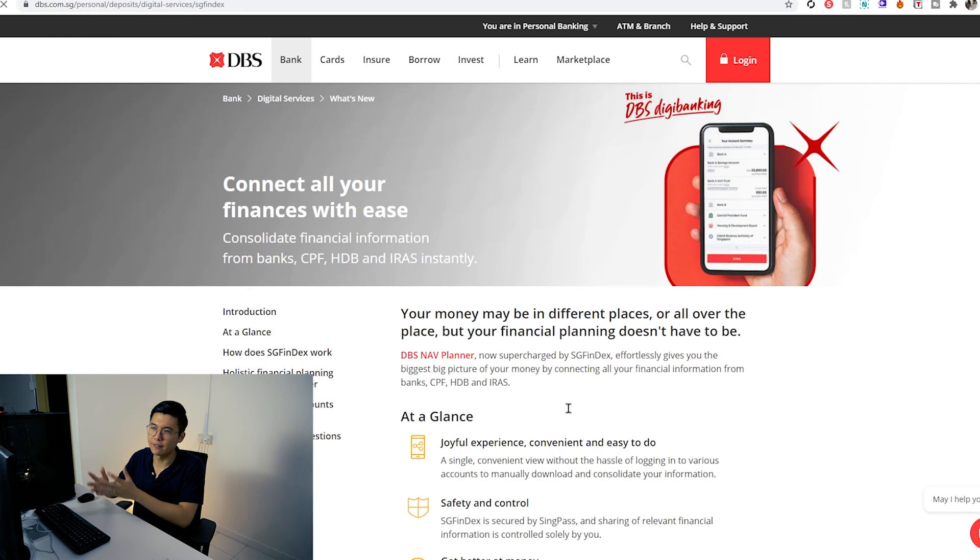Now the next thing we're going to do is look at DBS's platform. For DBS, I'm going to use the web portal — the PC version — and see what information we can find. I had to go to the SGFinDex platform because I couldn't find it in DBS initially. Turns out they renamed it under the Nav Planner section, which is under the Plan section. NAV stands for net asset value — in other words, your net worth.